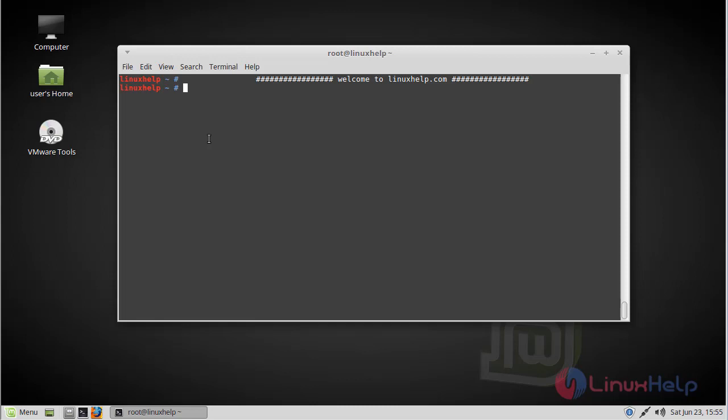Hello viewers, welcome to LinuxHelp.com. Today we are going to see how to install Pinta on Linux Mint Cinnamon 3.